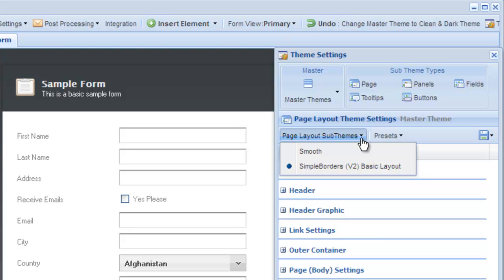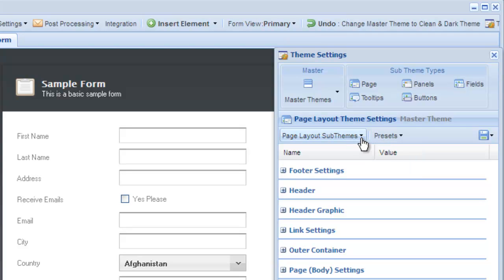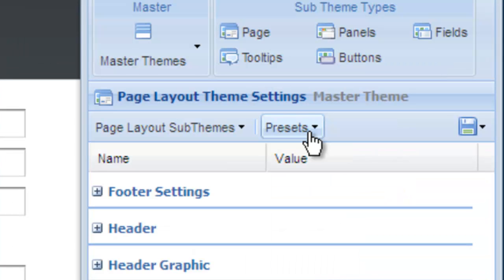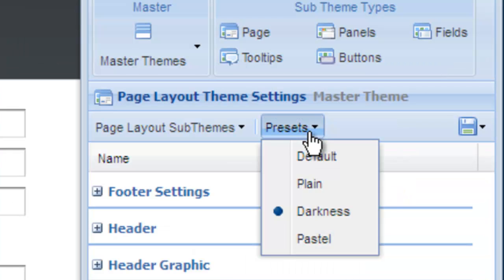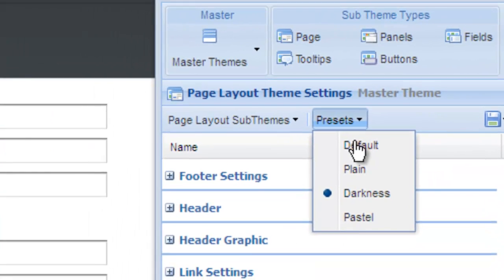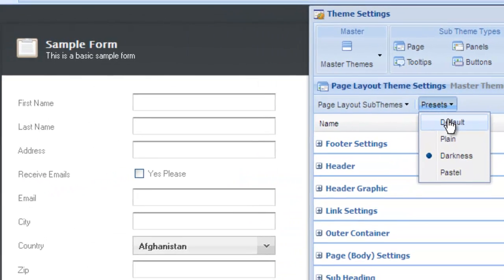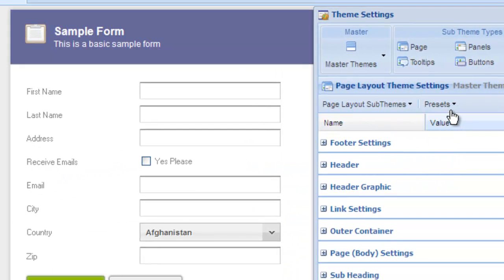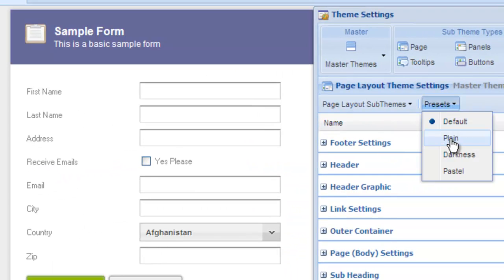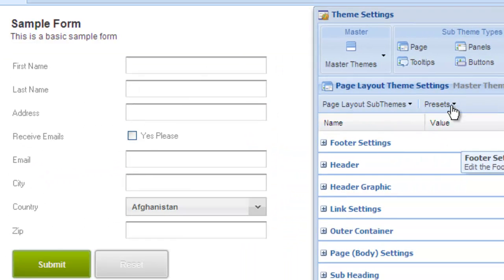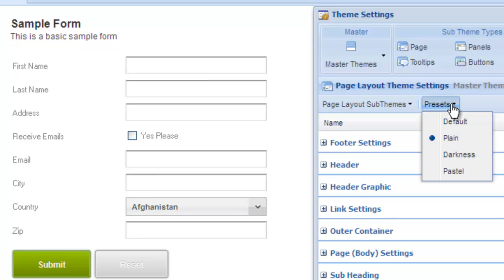The sub-theme menu contains the various sub-themes for the selected element. Each sub-theme is unique; it has its own set of settings and options. The preset menu is a collection of preset settings that you can quickly apply to the current sub-theme.